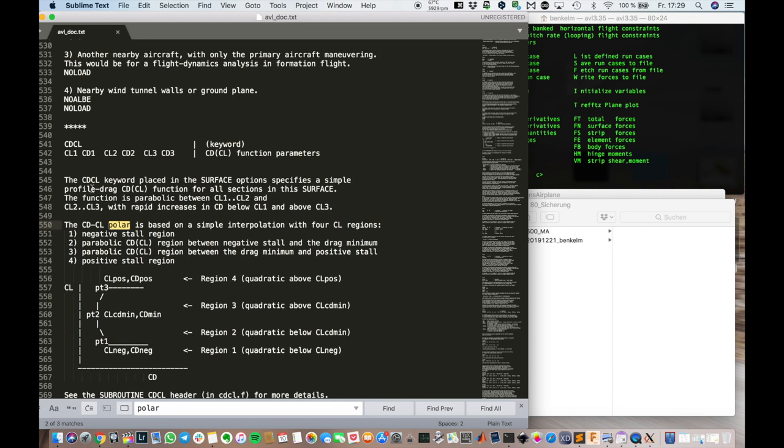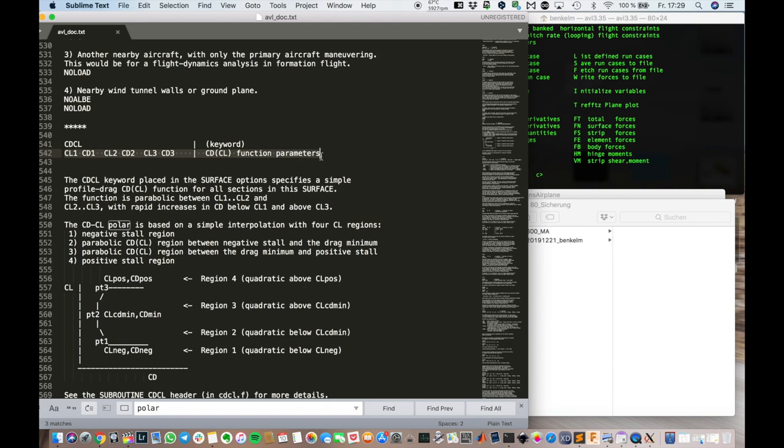Now let's quickly talk about drag. In AVL. Since it's a vortex lattice method. You can only model the induced drag. But no profile drag. Or pressure drag. But you can kind of put in a polar. A drag polar in there.